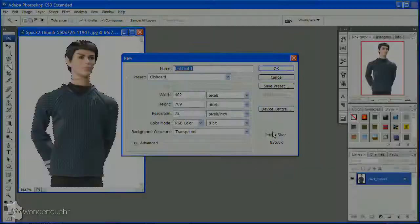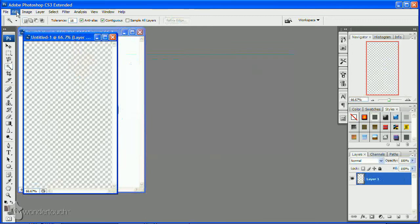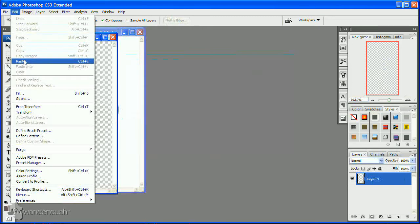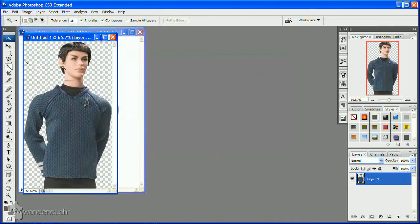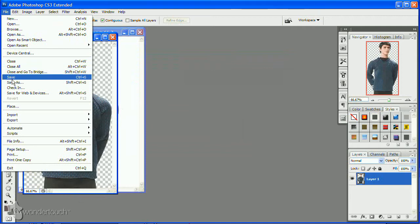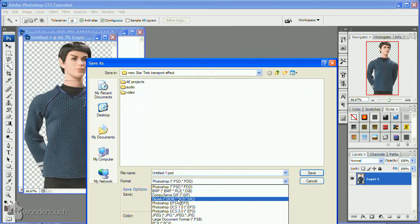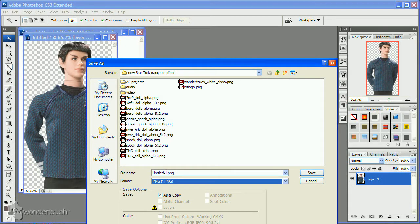We'll start with our Spock image. We need to isolate the character by making the background transparent, which is easy enough to do using your favorite paint application. Then save the image with an alpha channel. I suggest PNG format.